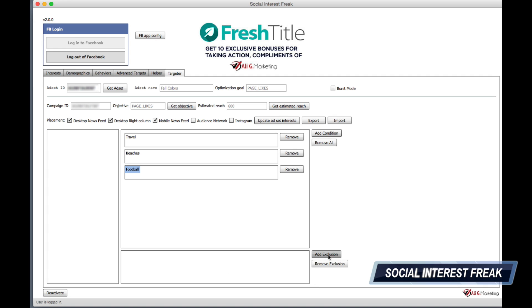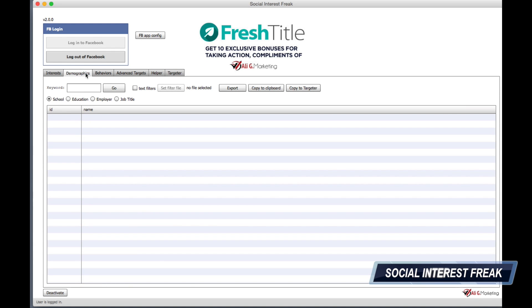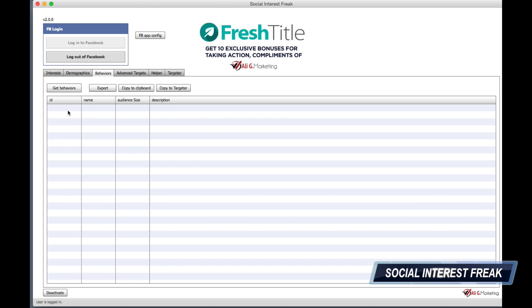On top of that, you can also minus — exclude — specific interests. So it's not only AND conditions, but you can exclude a specific group of people as well. You can do it through interests, demographics, or behaviors.